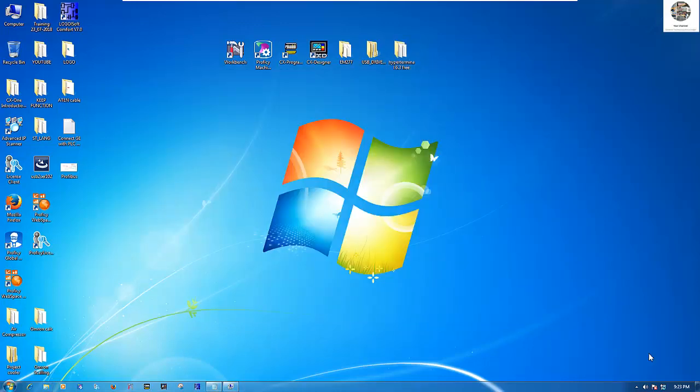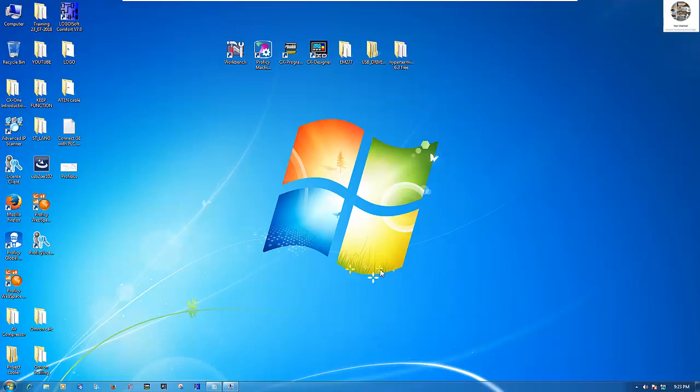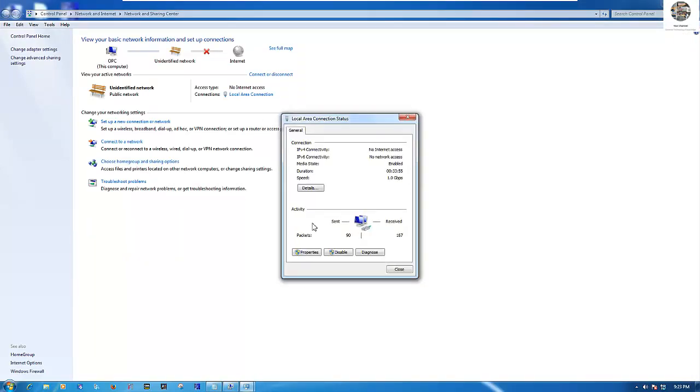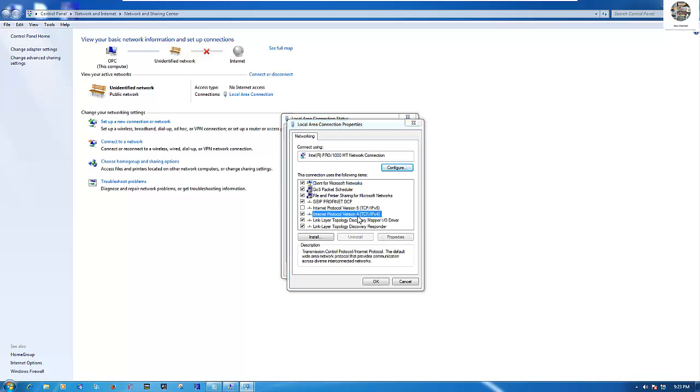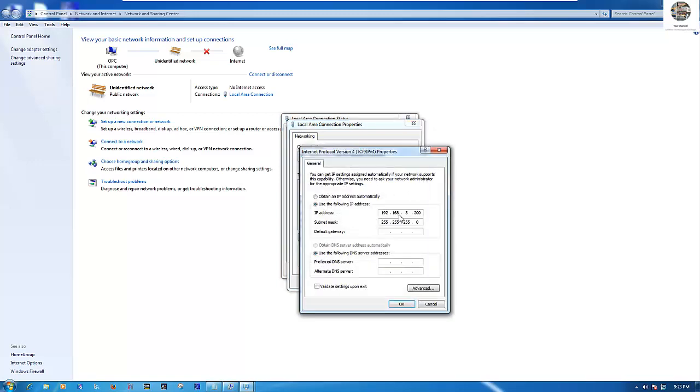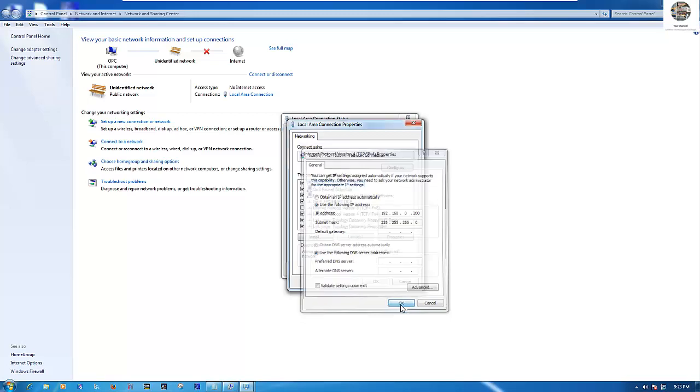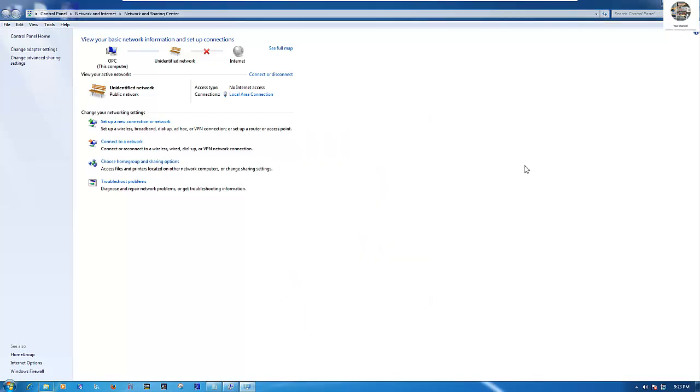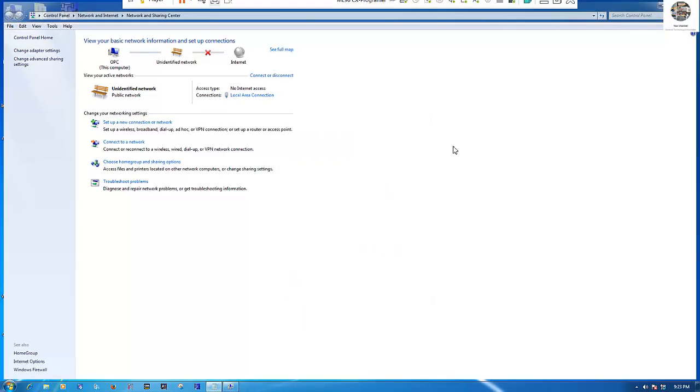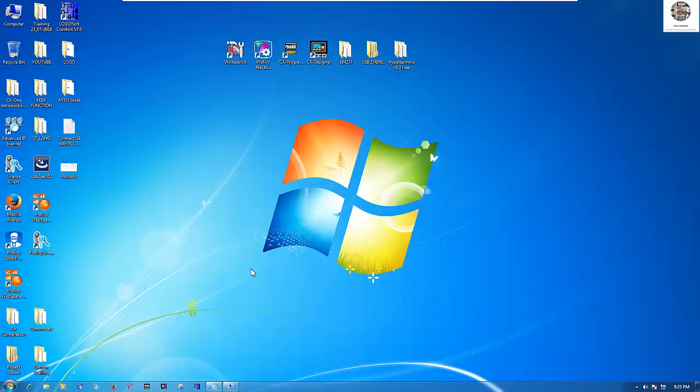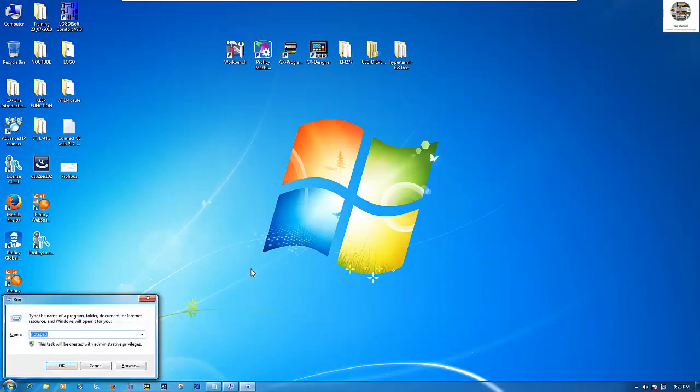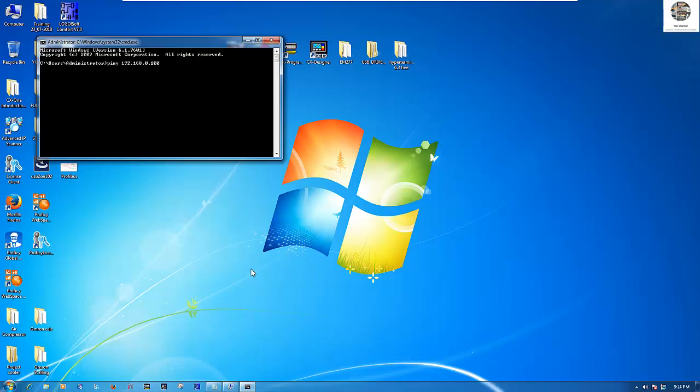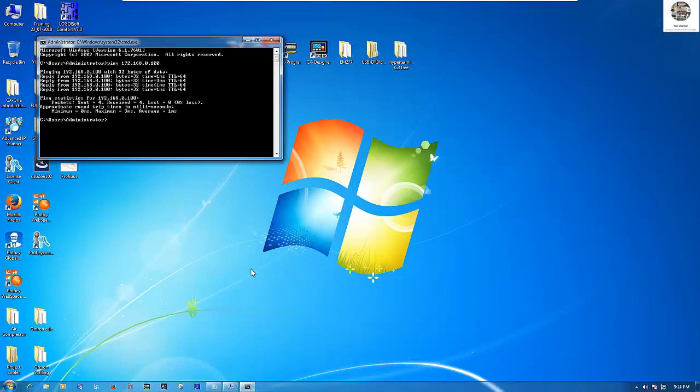And then we close it. So first we go to manually set our IP address of our computer. I set .0 because our module is .0 also. So let me ping. CMD ping. The new IP is 192.168.0.100. Right now it can ping from our computer to PLC GE module.